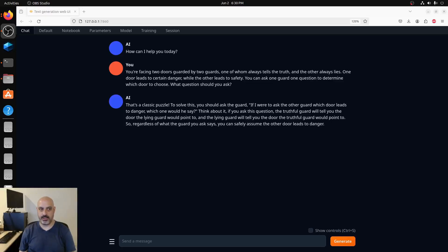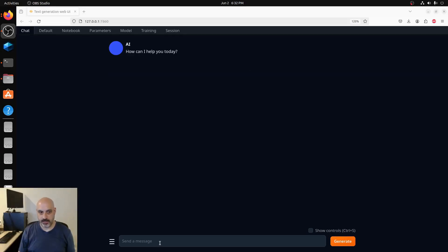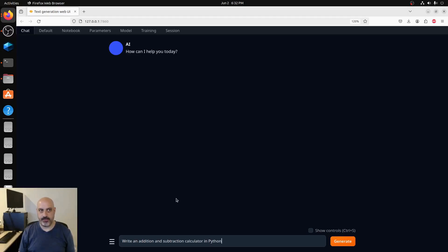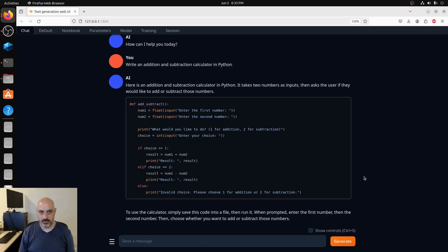I believe this is essentially along the lines of the correct answer because you're trying to trick the lying guard into telling you which door is safe. Let's test the coding ability. When I ask an AI to write an addition subtraction calculator in Python, that's a very straightforward and simple program and they always get it right. What I'm looking for is the process. Some AIs do this in way too much code while others do it efficiently.